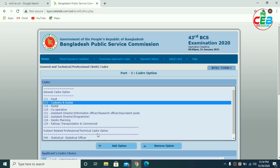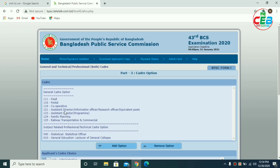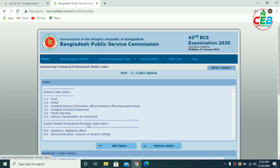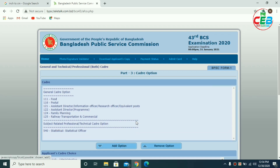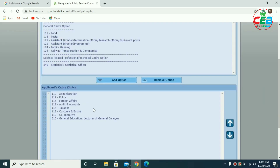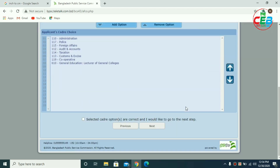Customs and exercise — this is the co-operative process. This is the general education system. If you want to click on the next step, select cadre options are correct and I would like to go to the next step.